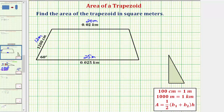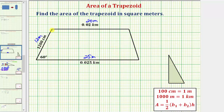Now that we have the correct units, the area of a trapezoid is equal to one half times the quantity b₁ plus b₂, times h, where b₁ and b₂ are the lengths of the two bases — the two parallel sides — and h is the height. Notice we still don't have the height of the trapezoid.